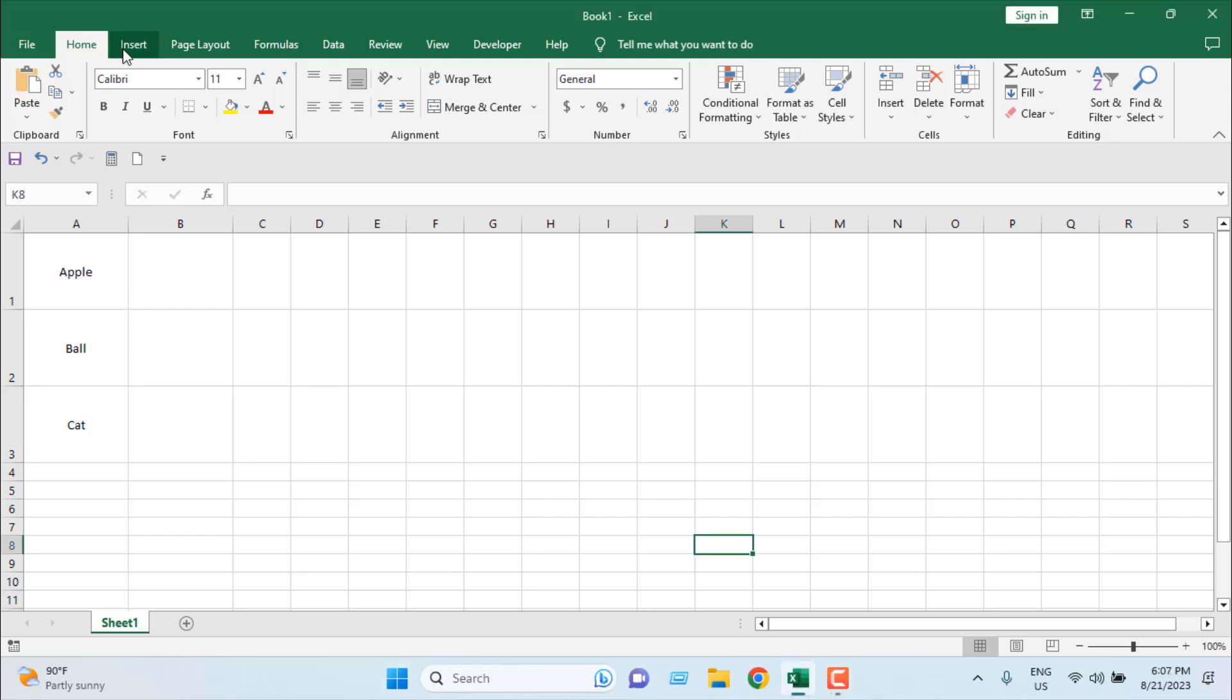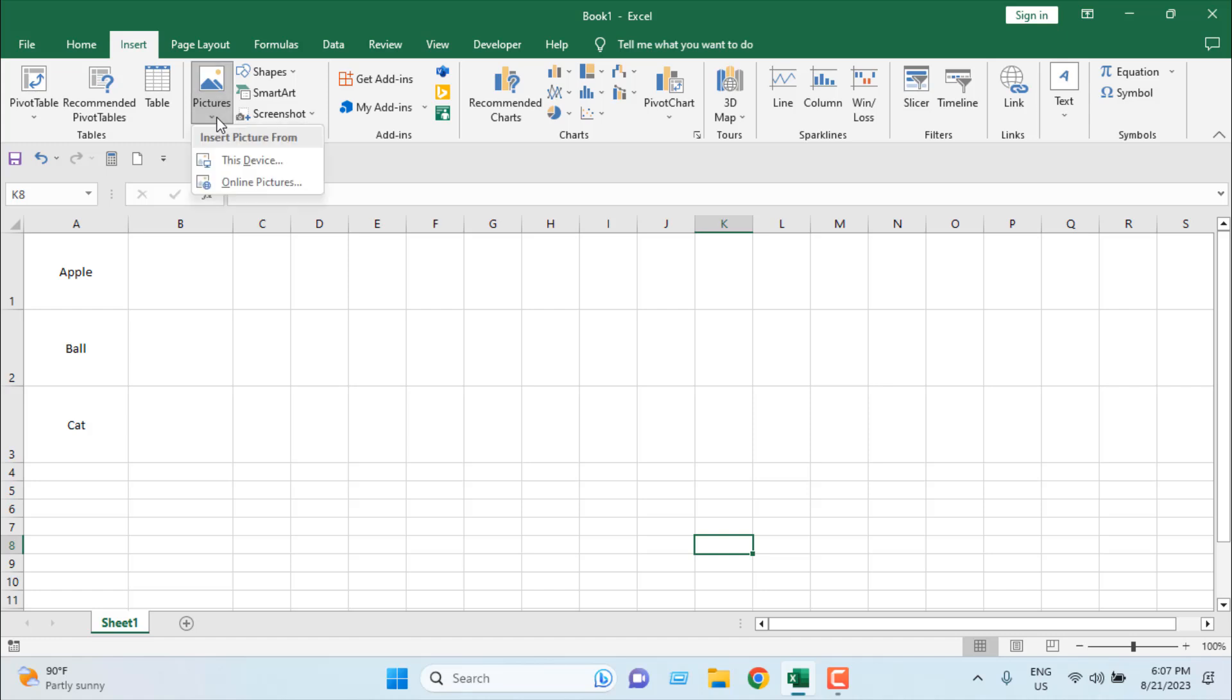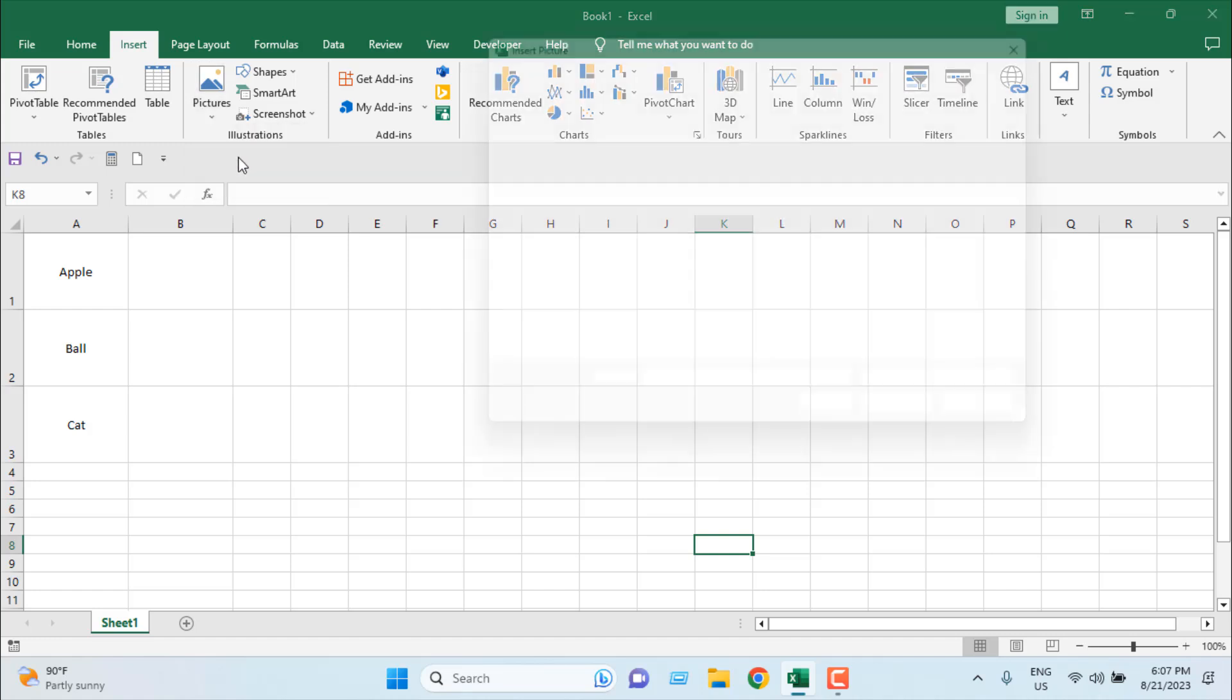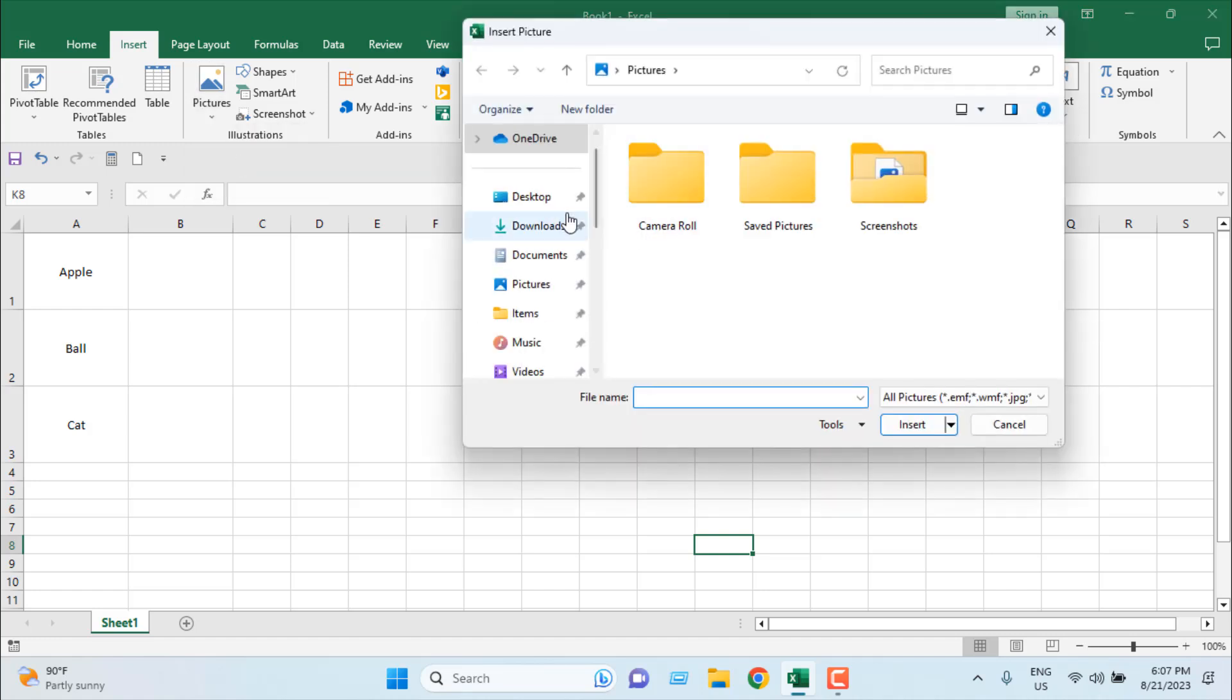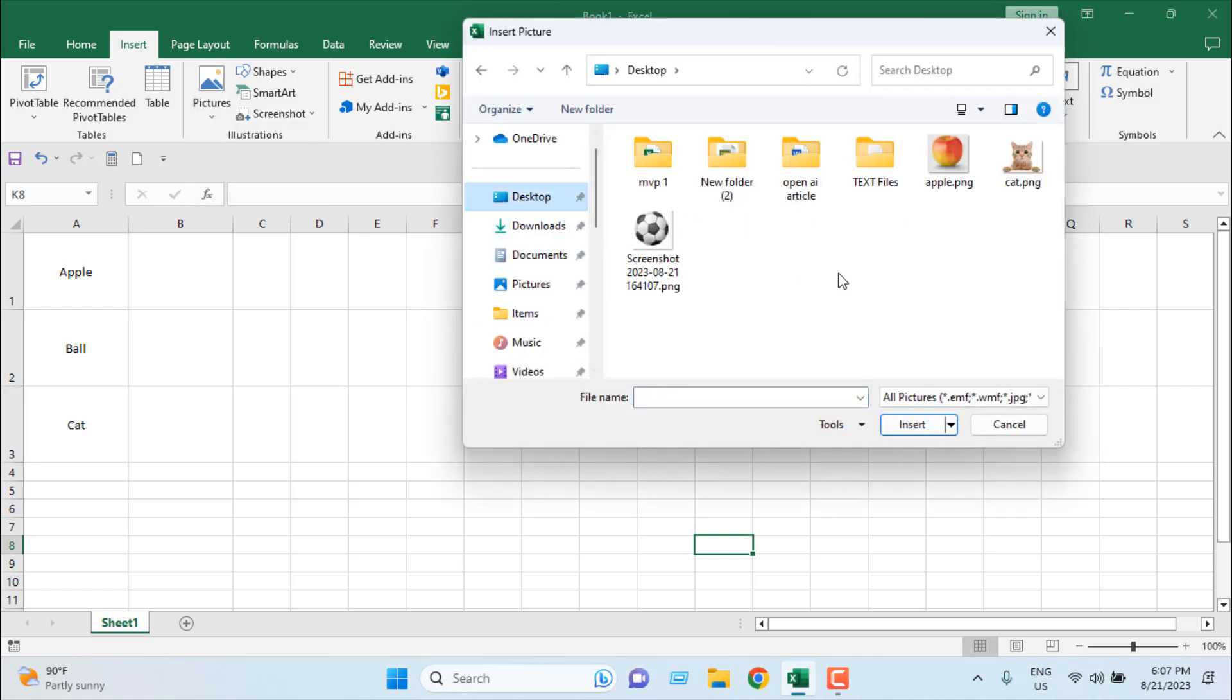Click on insert, then picture, from this device, and select the image you want to insert.